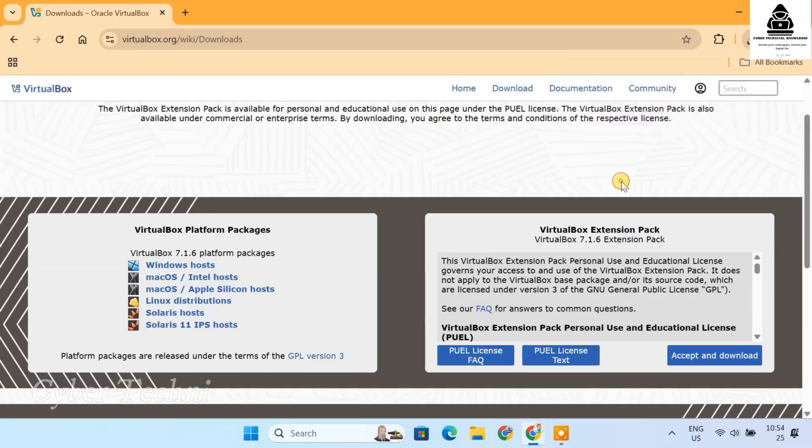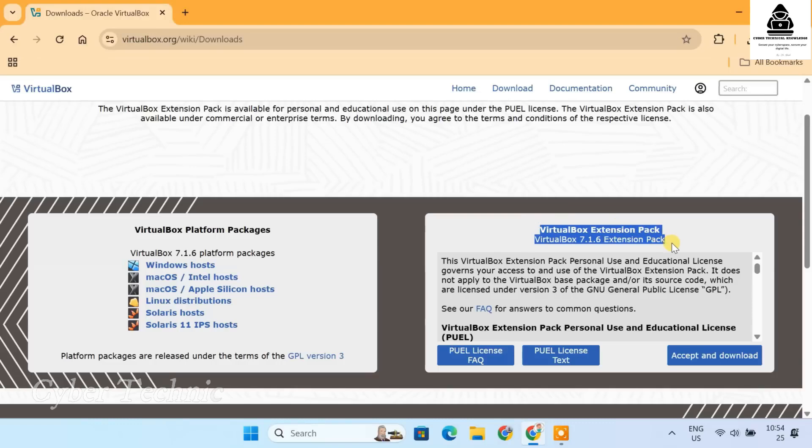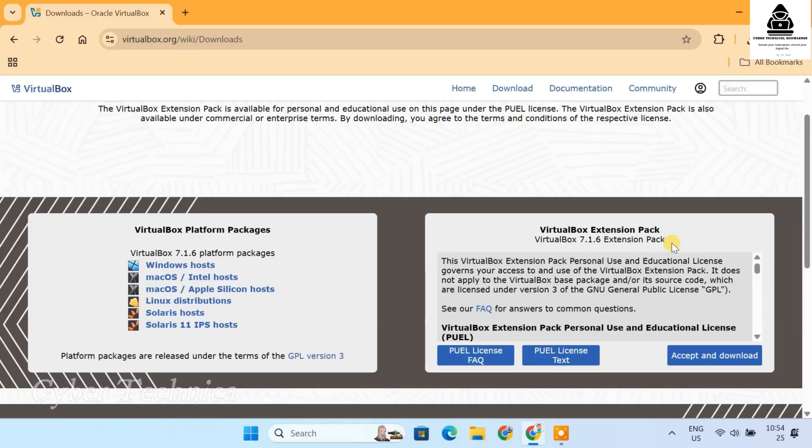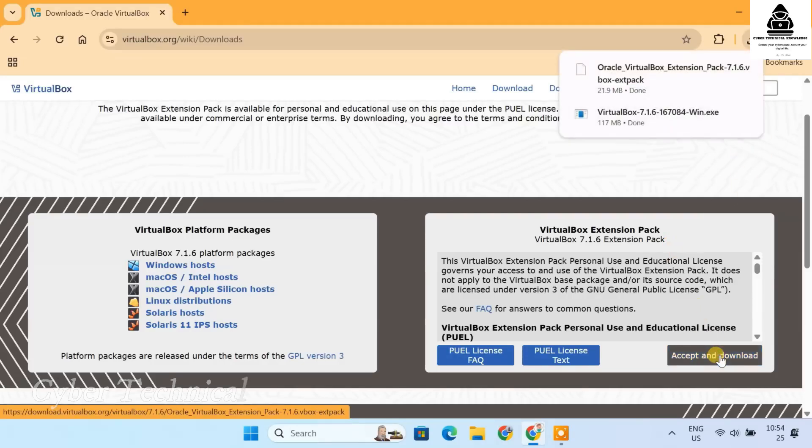Next, we need the VirtualBox extension pack. This is important for features like USB 3.0 support, webcam support, clipboard sharing and better performance overall. Click on Accept and Download to start downloading the extension pack.